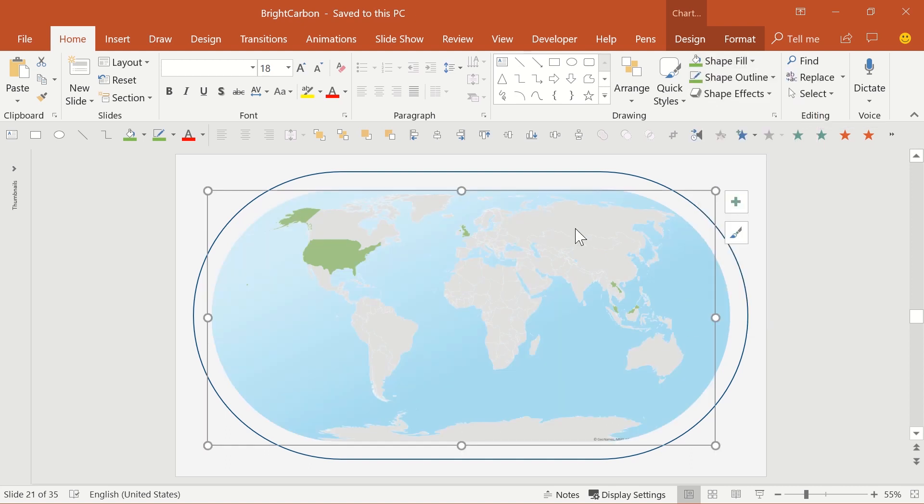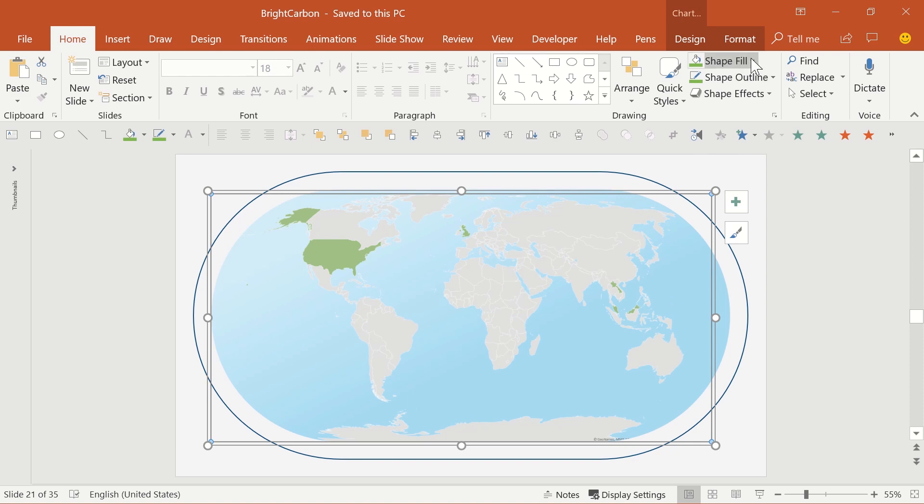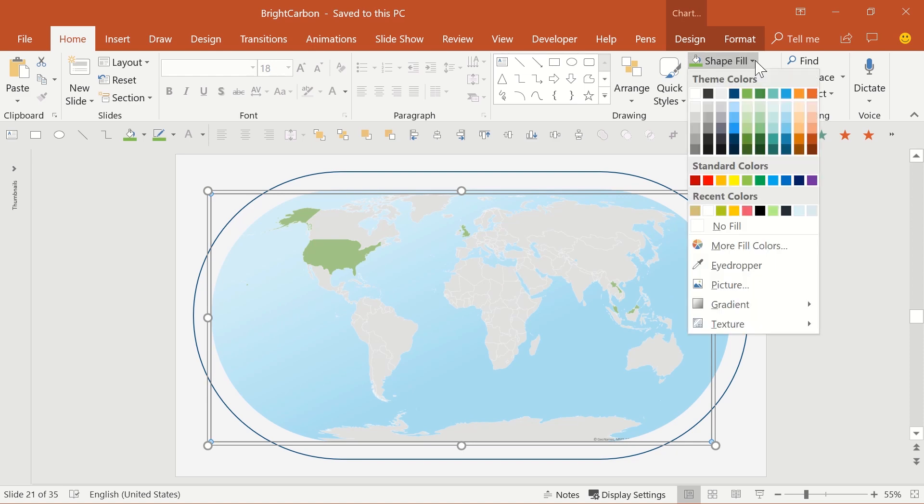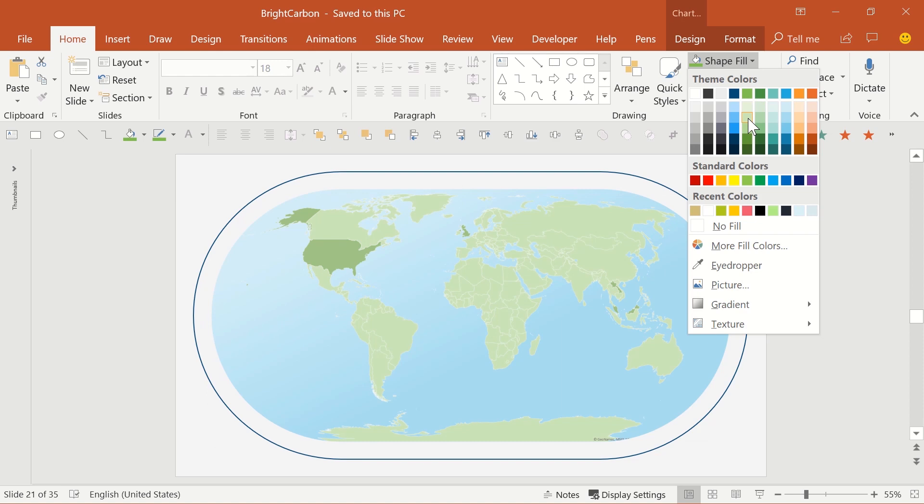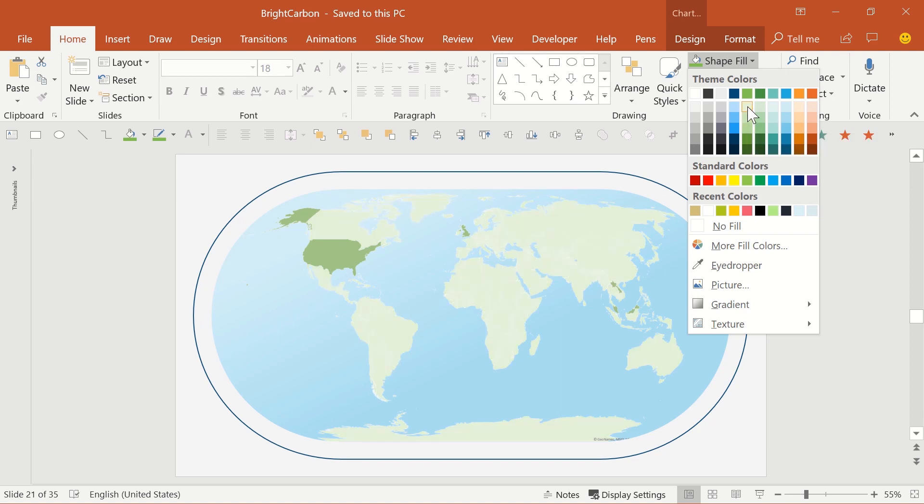If you click on the map itself, you'll see the double selection box, showing that you've highlighted the actual map part within the chart. Now, changing the fill colour will alter the map, or land. That means you can choose something more pleasing, or help bring out the contrast of the heat map countries better.